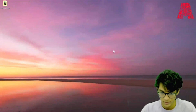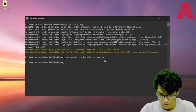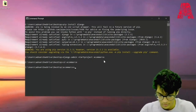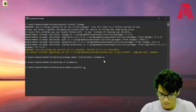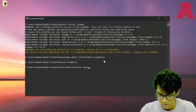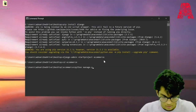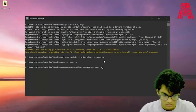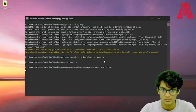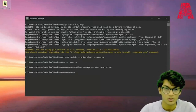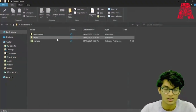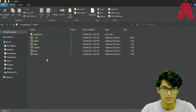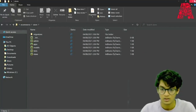We can go back to the command prompt, go into the folder, and type the startapp command. Now if you open this folder again, you'll see another folder that was created called store, which has more Python files that we will be needing.